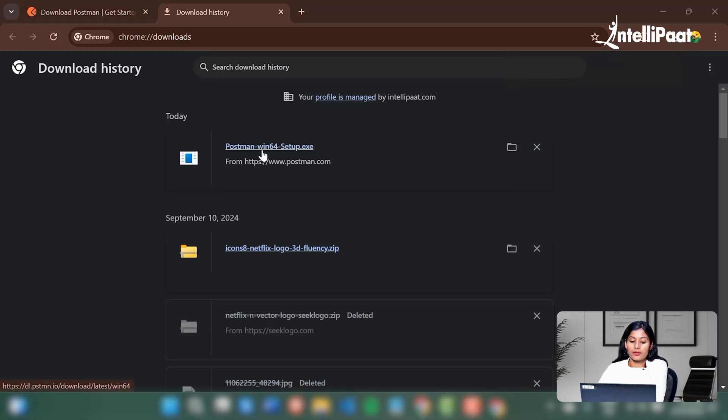Alright, there we have it. Let's launch the setup.